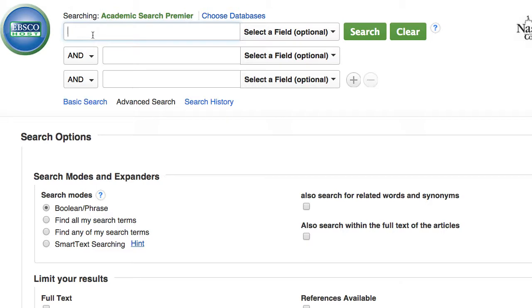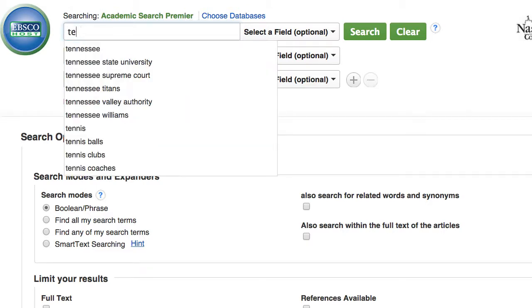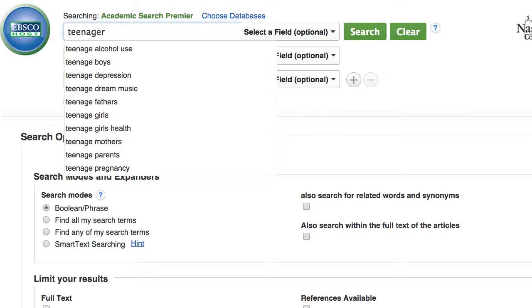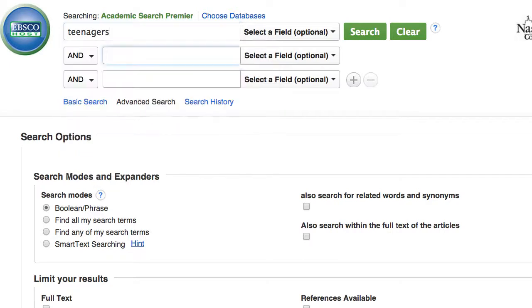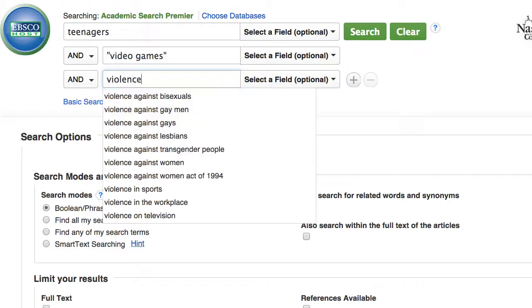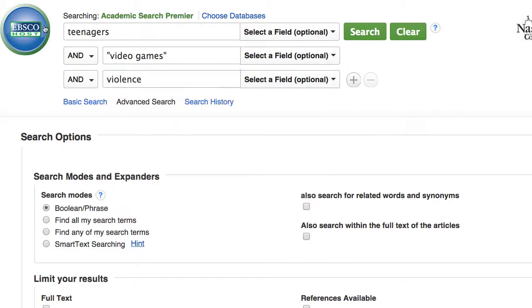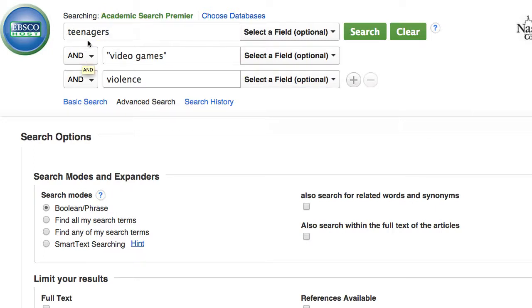I recommend starting with at least two or three keywords. I'm going to put in teenagers, video games, and violence. This will search the title and the article summary, which is called an abstract, for the word teenagers, the phrase video games, and the word violence.